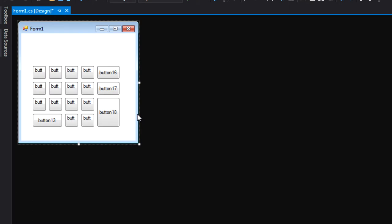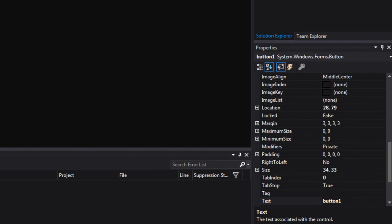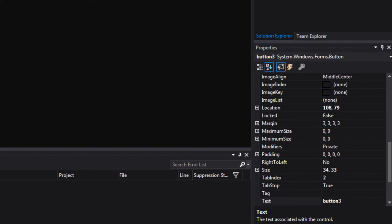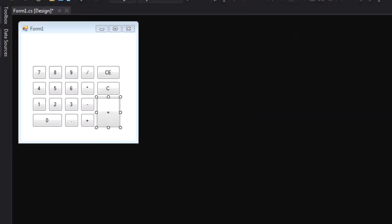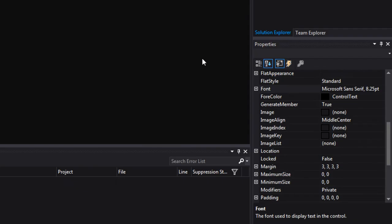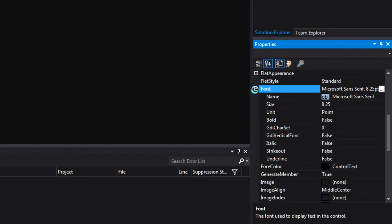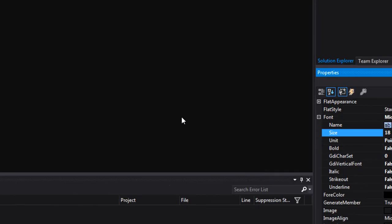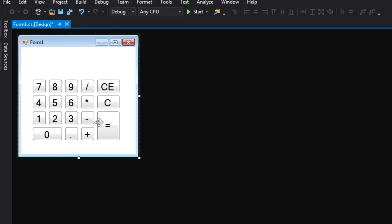Now we need to go through and actually add the correct text to the buttons. I'm going to go over to the properties window and start labeling everything. Let's label seven, eight, nine, four. Then if you select everything here, go to the properties window, under font hit the plus button to get more options, and set the font size to 18 — that way everything is a little more readable.